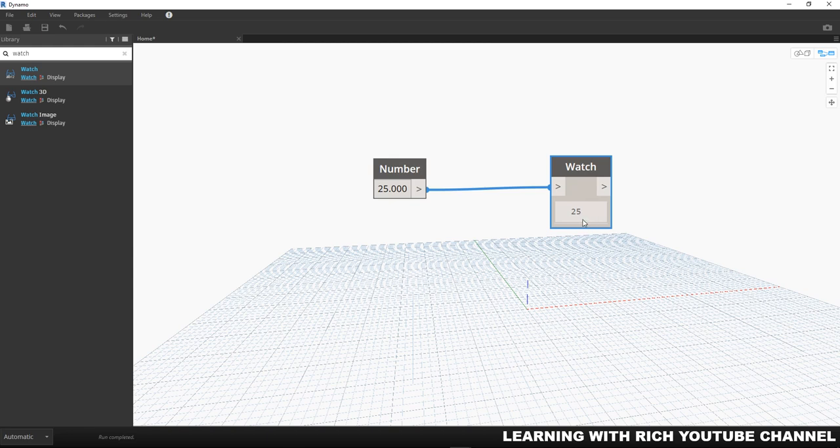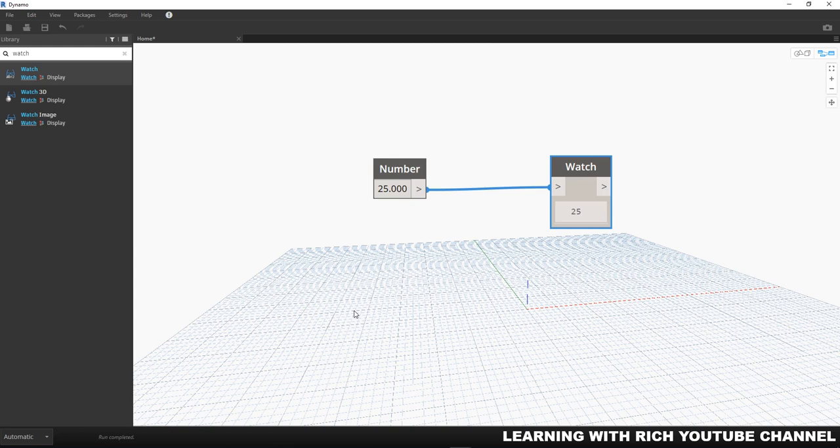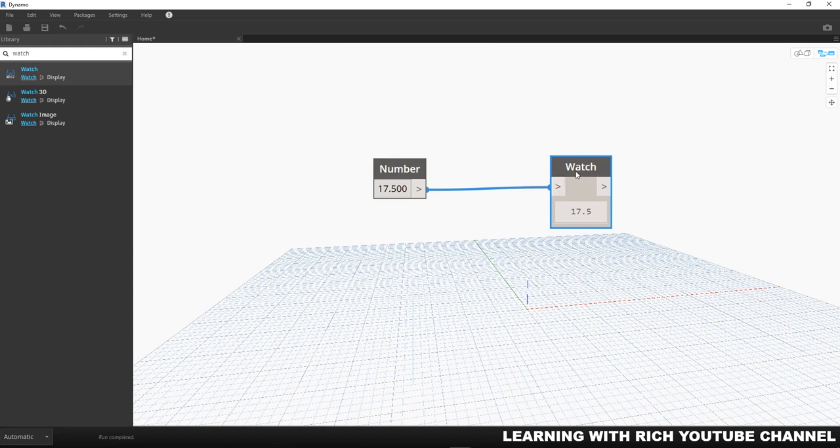Our watch node will show us 25 automatically because our execution bar here is set to automatic. We can also type in decimals as part of our number input. So maybe, let's say for example, I'm going to type here 17.5 and you'll notice how our watch node updates to show not only the whole number but 17.5.